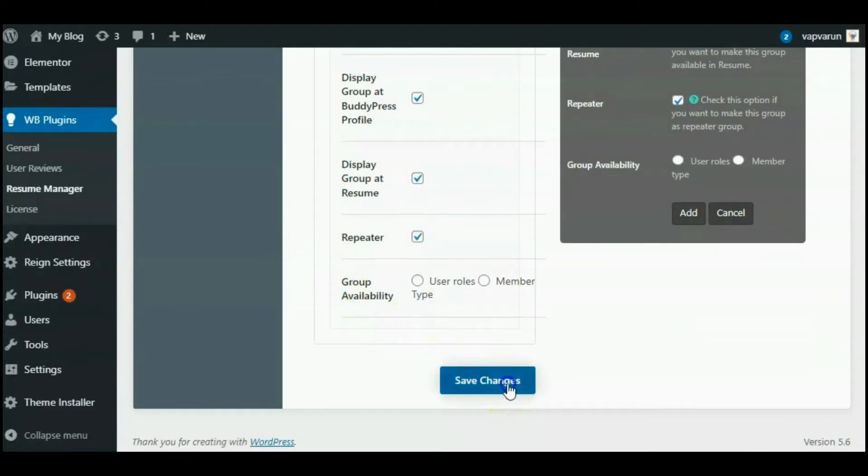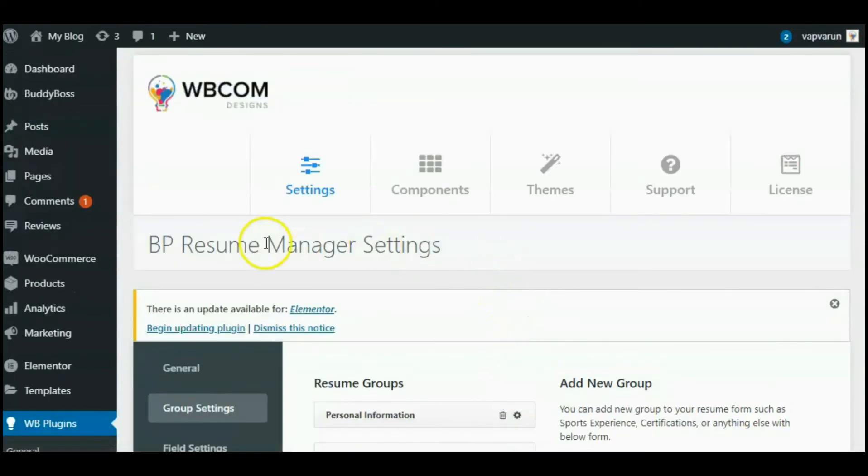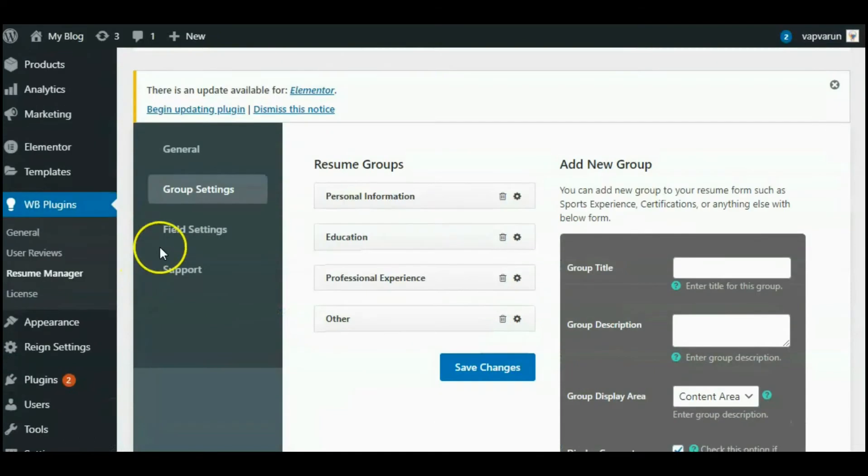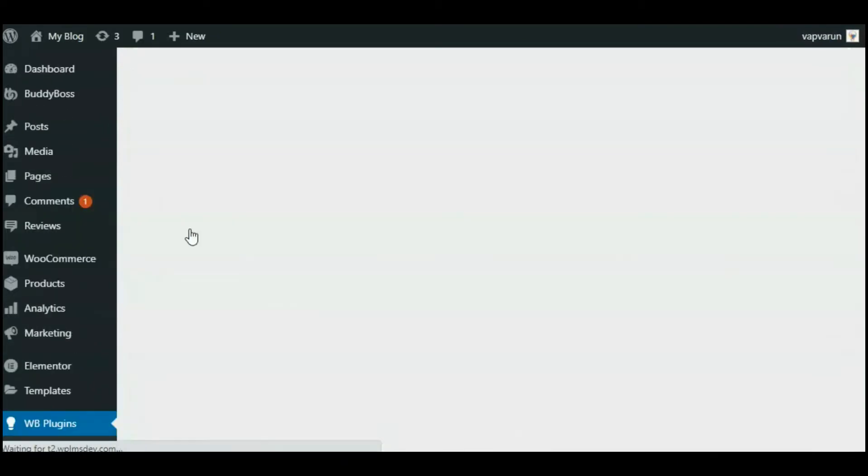Next, move toward the field settings. In each group, we have authority to create multiple types of fields in a single group.